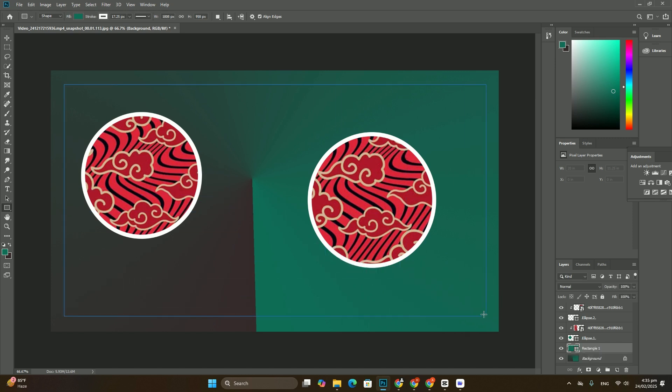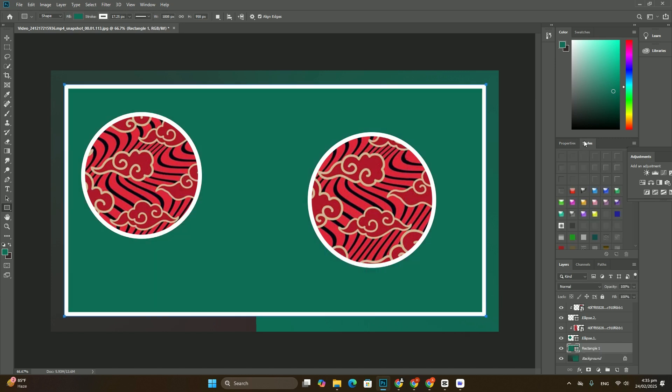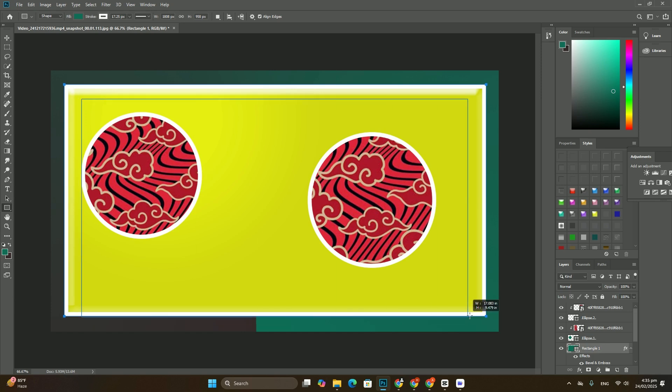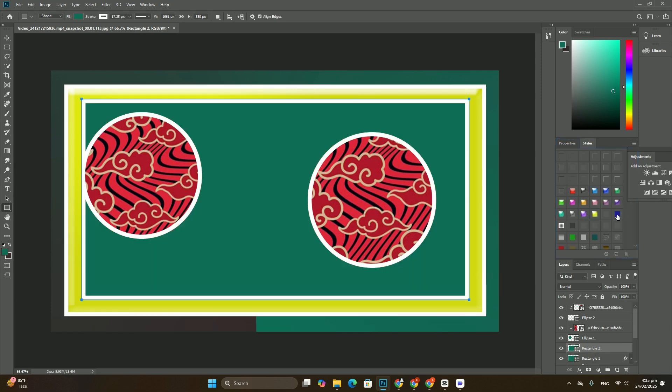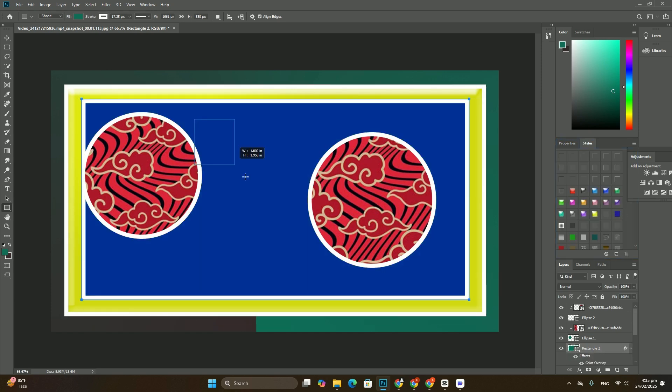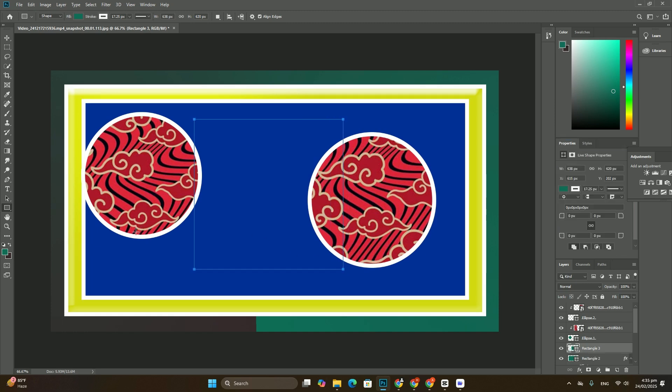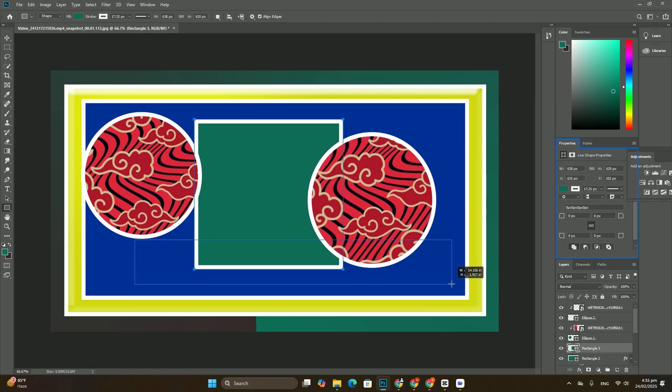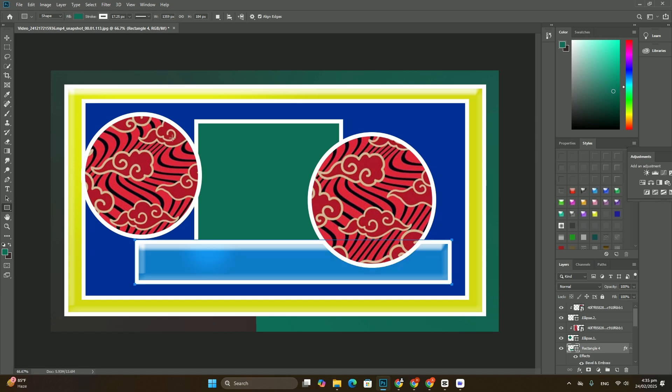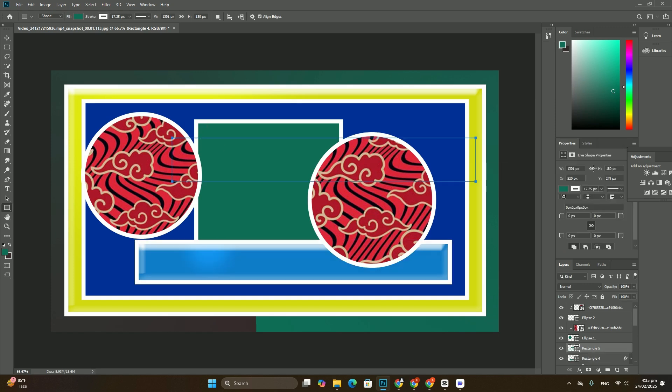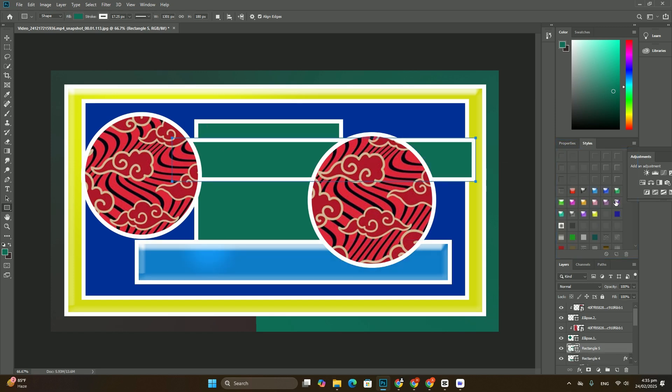The FX icon at the bottom of the layers panel. Choose drop shadow from the list that appears to apply it to the text.